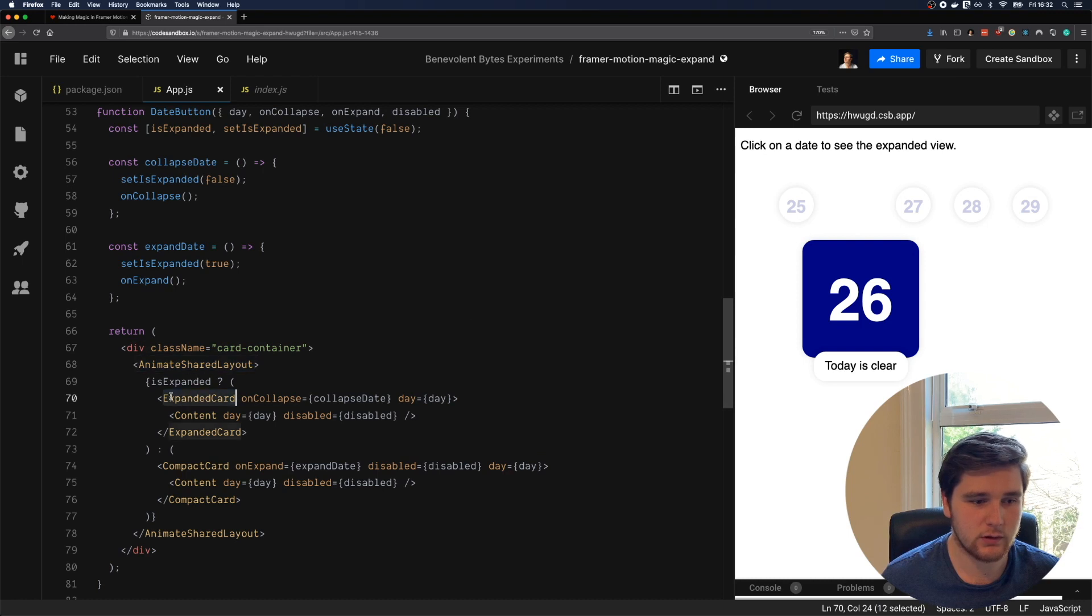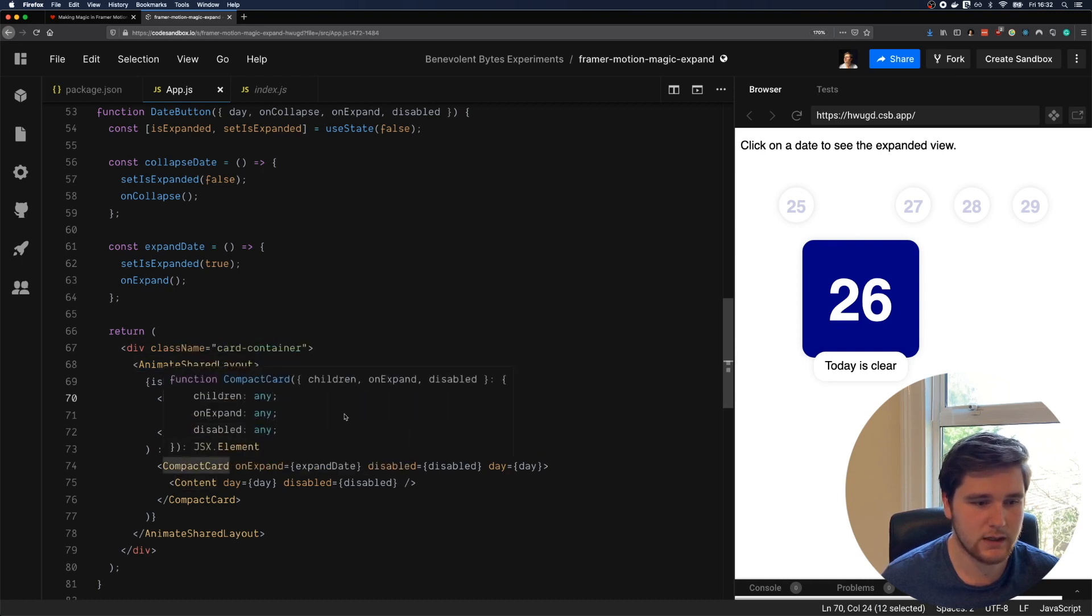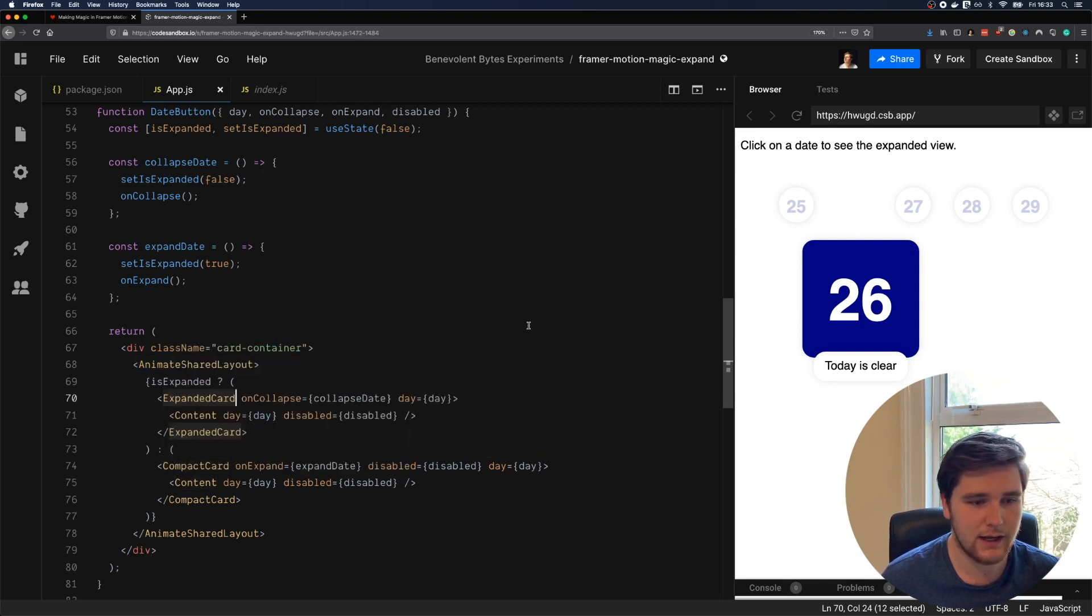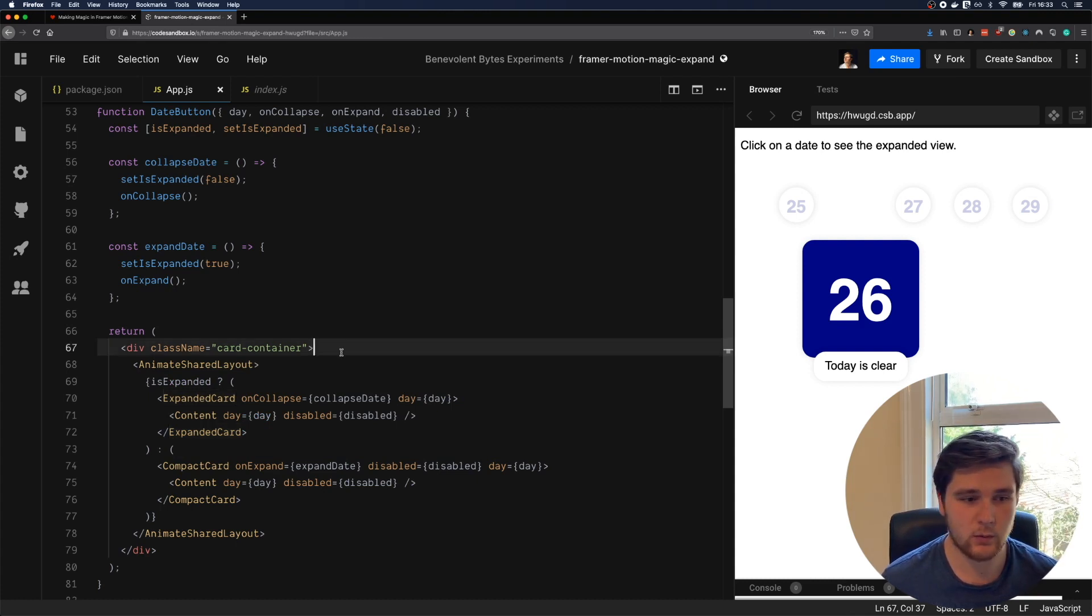How does this work? We're wrapping two different components, compact card and expanded card, in Animate Shared Layout. And how the animation is actually going to be triggered is we just render the one that we want at that time.